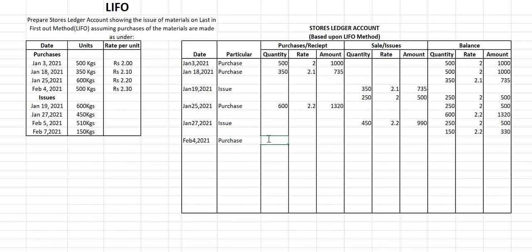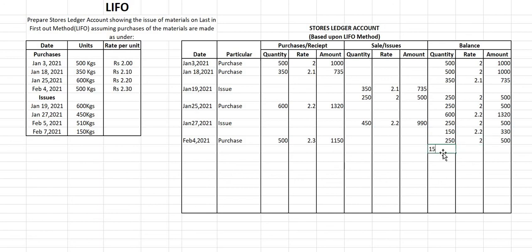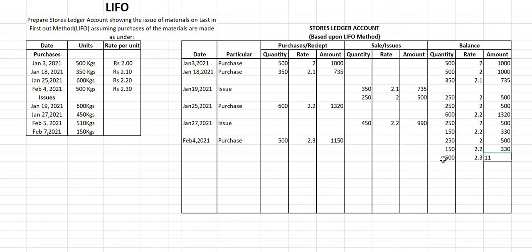After January 27th, the next date is February 4th, 2021. We purchase 500 kg at ₹2.30, so the value = 500 × 2.30 = ₹1150. Nothing was sold. The balance now has three lots: 250 kg at ₹2 = ₹500, 150 kg at ₹2.20 = ₹330, and the new lot of 500 kg at ₹2.30 = ₹1150.